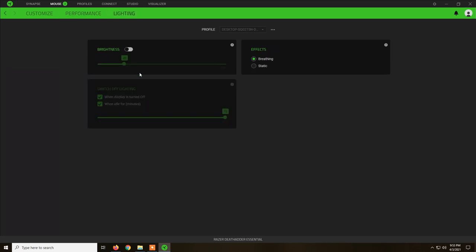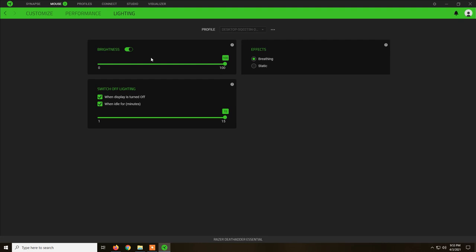And Lightning. This mouse doesn't have a Chroma option so it has only the standard green lights. Usually I just leave it turned off because I don't like too many lights on the peripherals. You can adjust here the brightness and switch the lights off when the monitor is turned off.